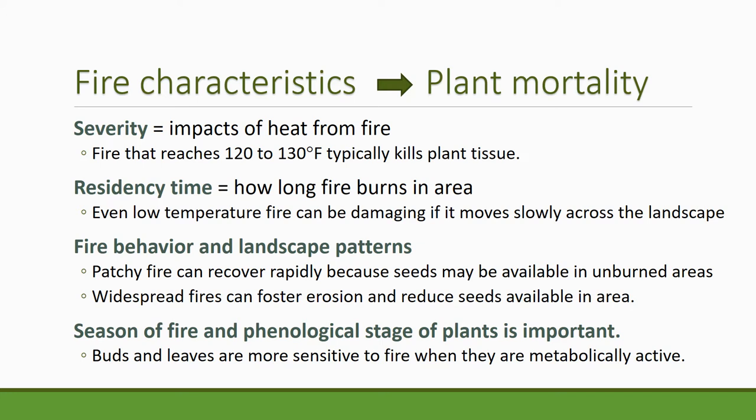Another factor affecting how many plants die in a fire is the season of fire and the phenological stage of the plants. This often benefits grasses because as they become dormant they become good fuel sources, and fires usually occur in July, August, and September in rangeland systems — when plants are largely not photosynthetically active above the soil surface. On the other hand, shrubs at that same time can still be active and really damaged by fires. When the fire occurs relative to the plant's stage of growth really affects how damaging it will be.